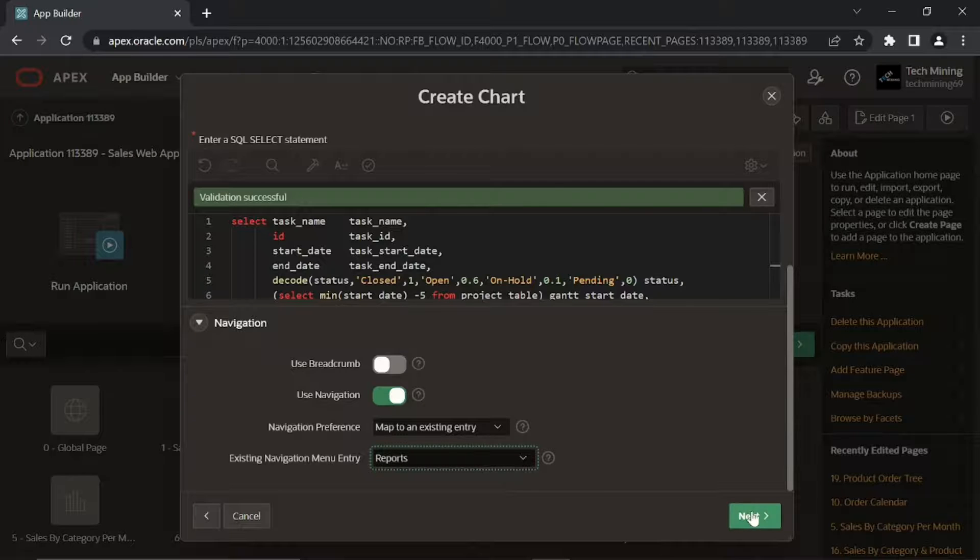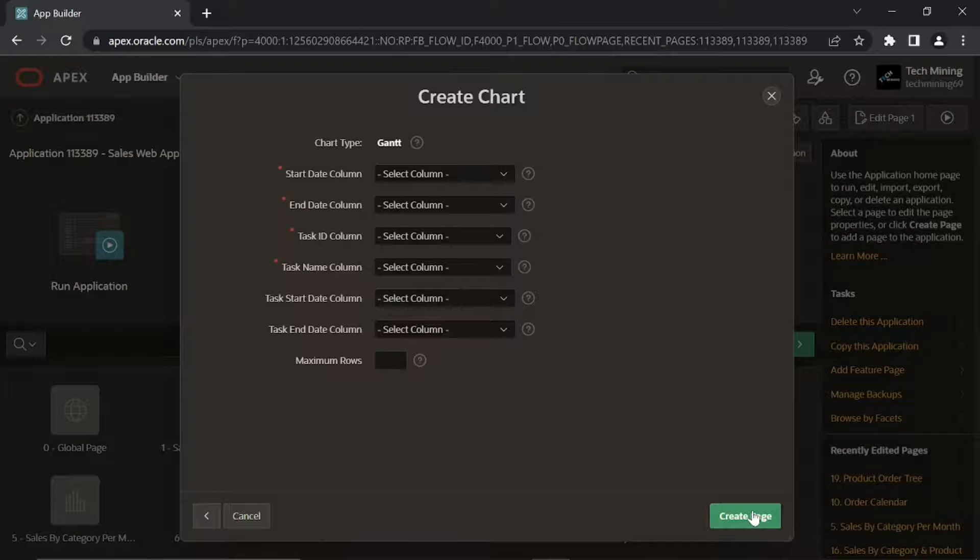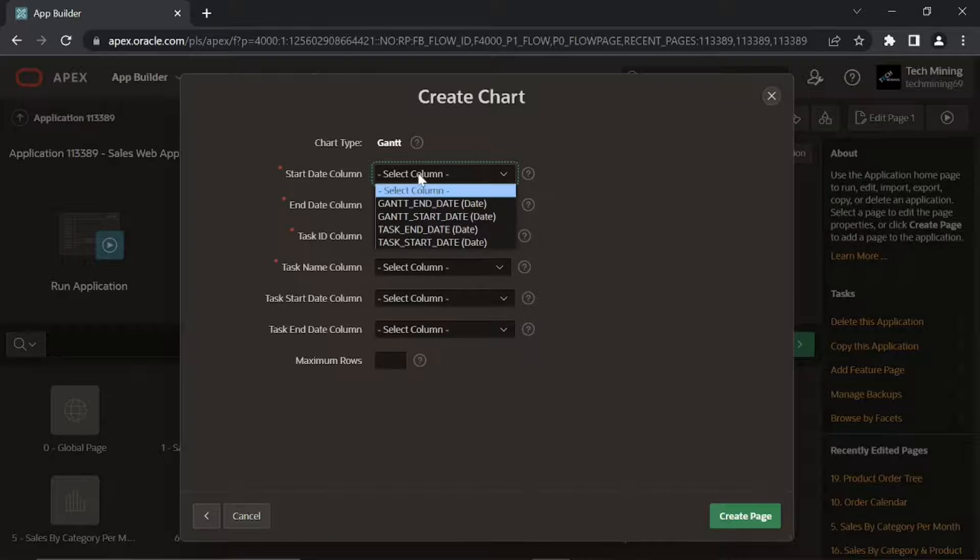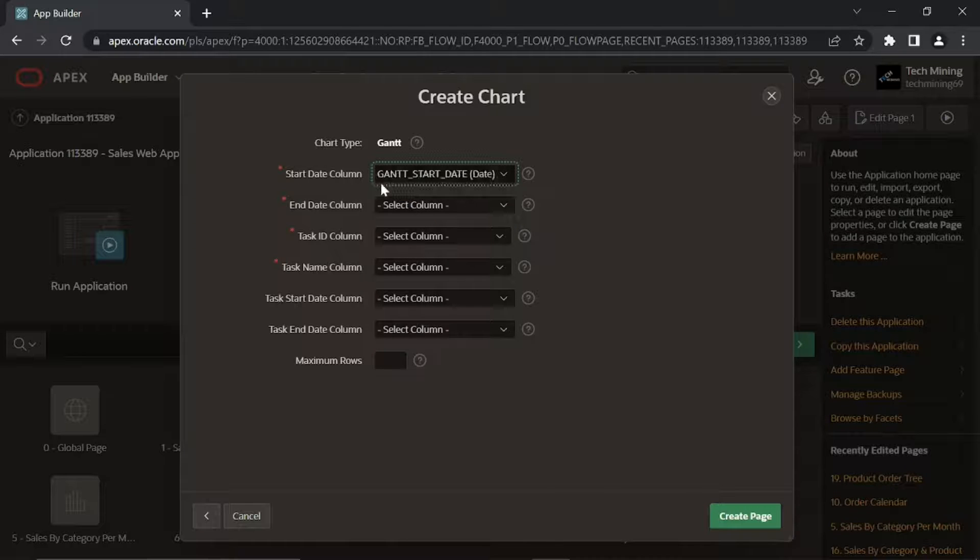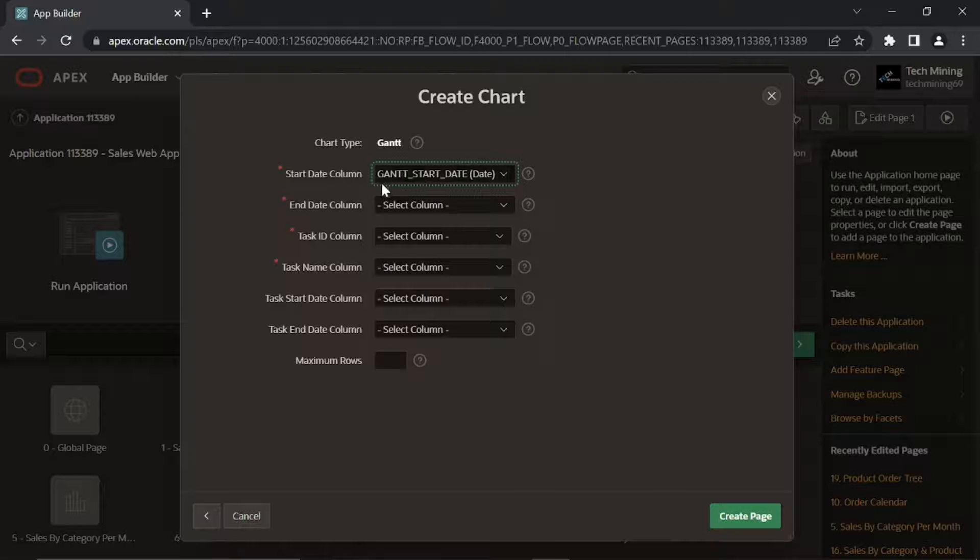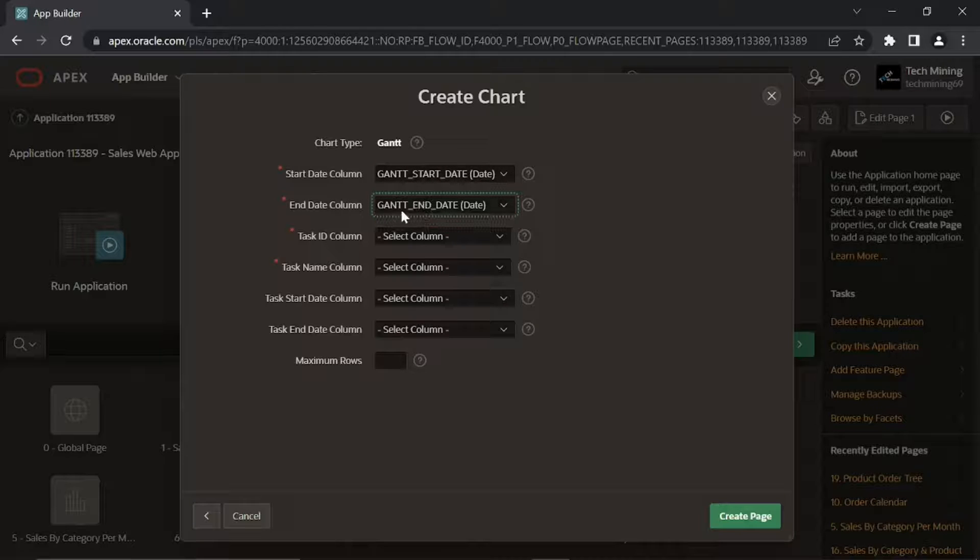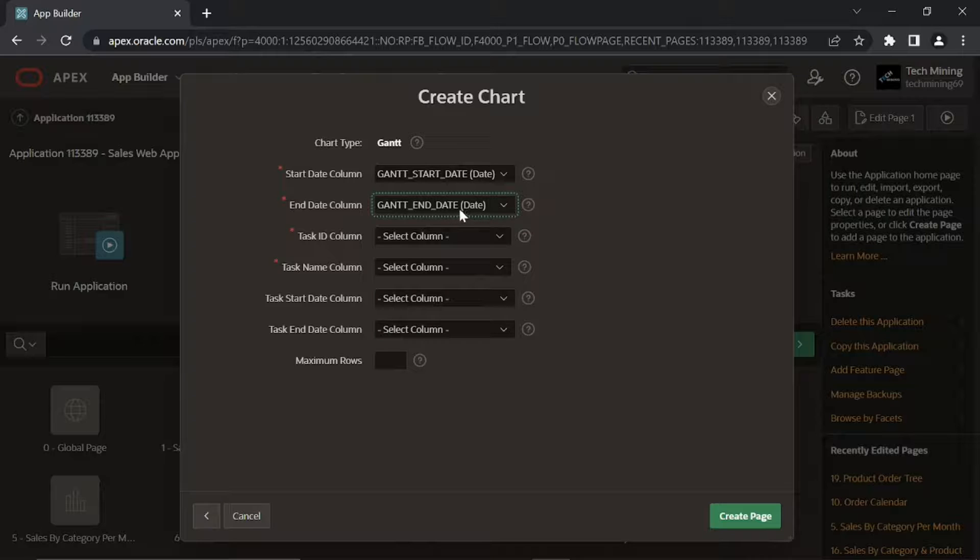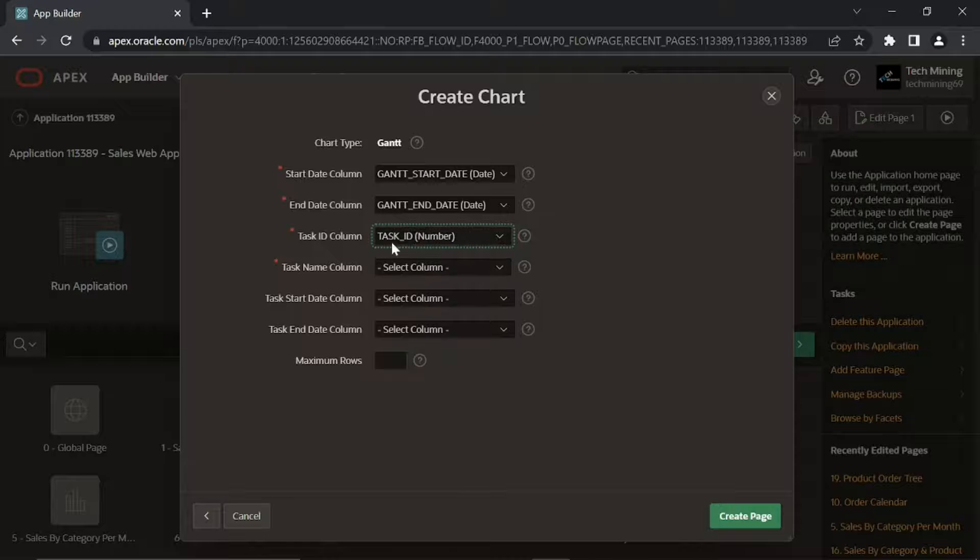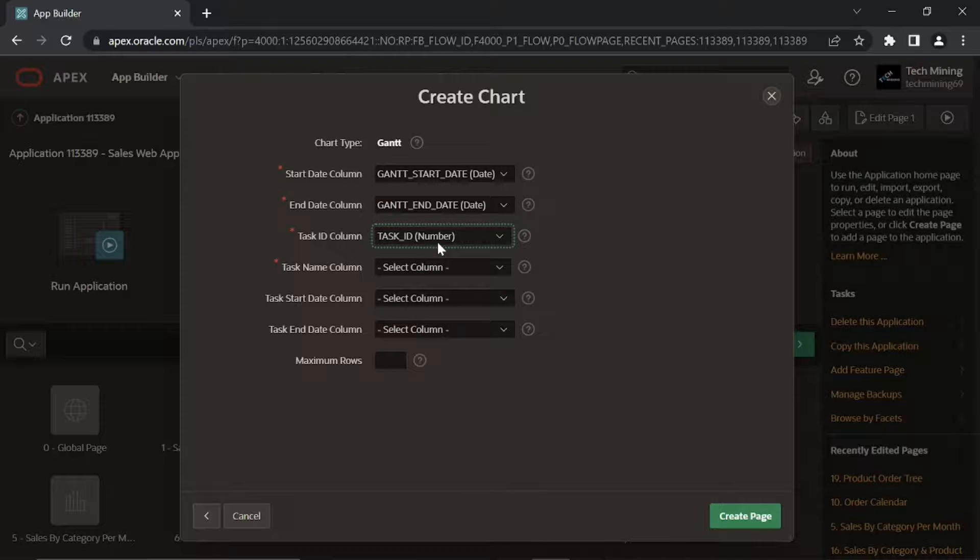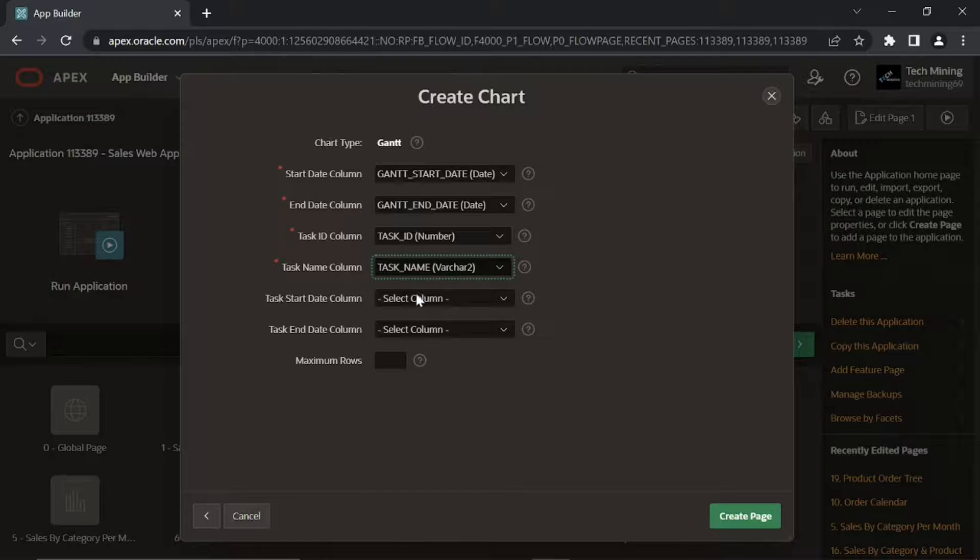Click next. This first option select the column name to be used for defining the start date of the Gantt chart. This one select the column name to be used for defining the end date. This option select the column name to be used for defining the task ID on the Gantt chart. Task name for defining the task name on the Gantt chart.